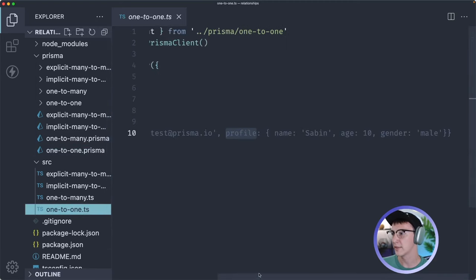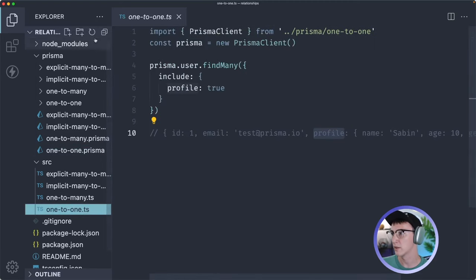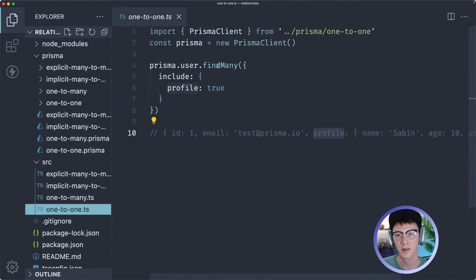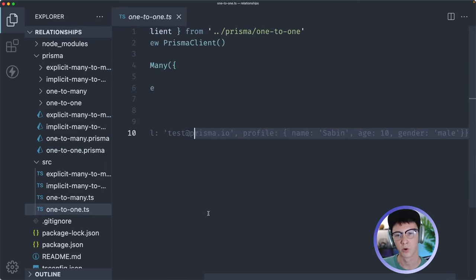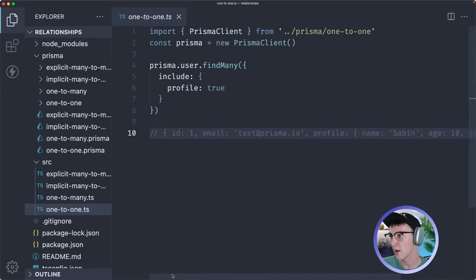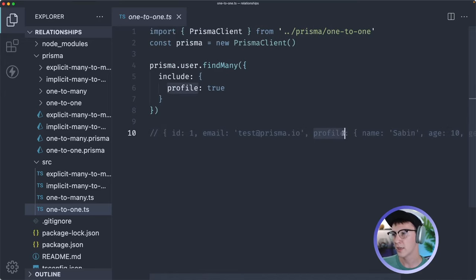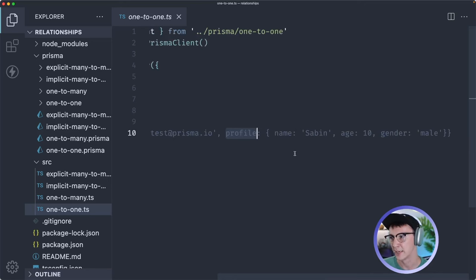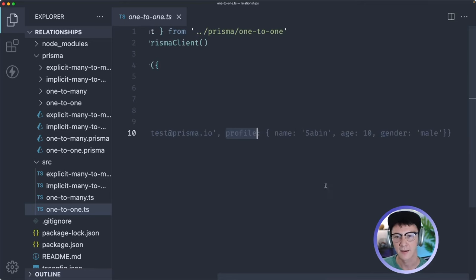To query this data, here's a sample query where we're finding all users and including their profiles. What you're going to get back is an array of user objects — their ID and email — and then it'll include the profile object with all its data.